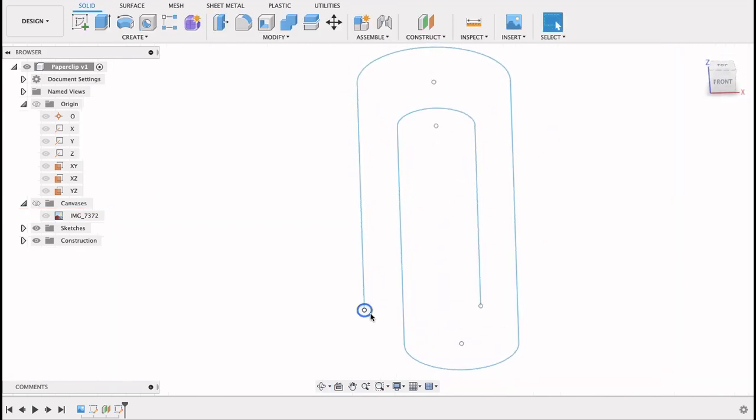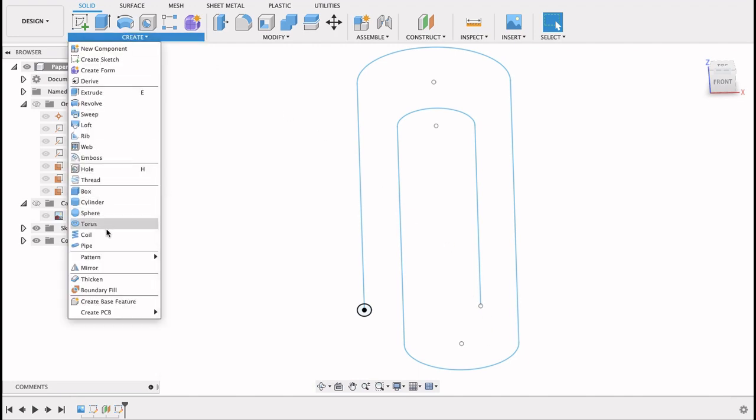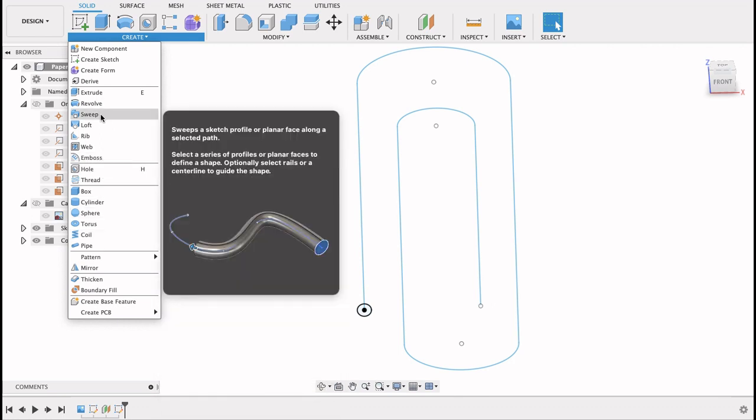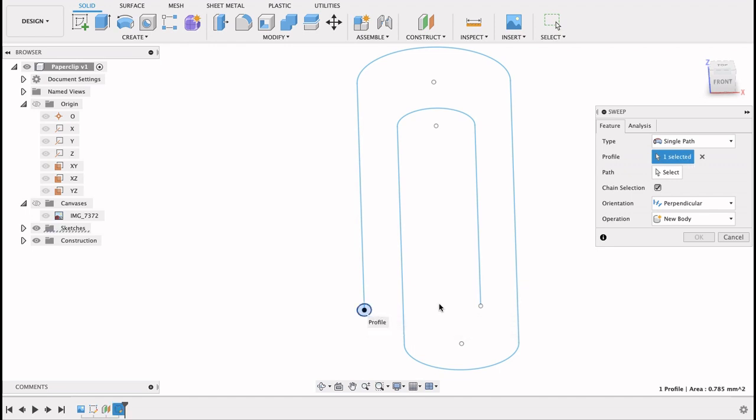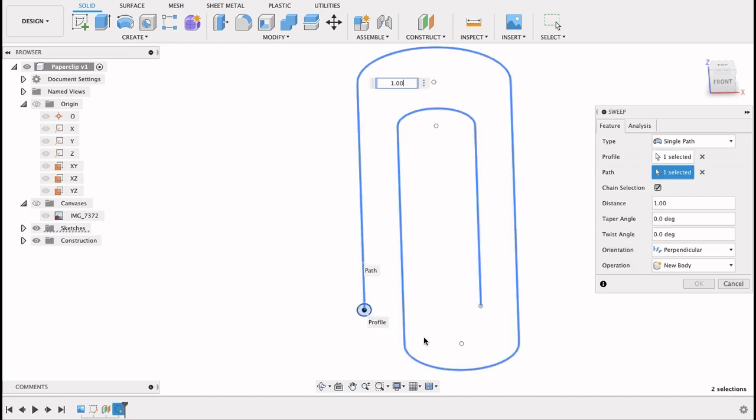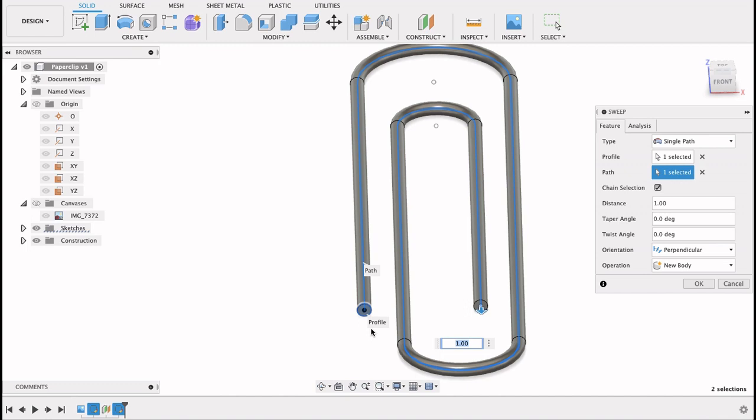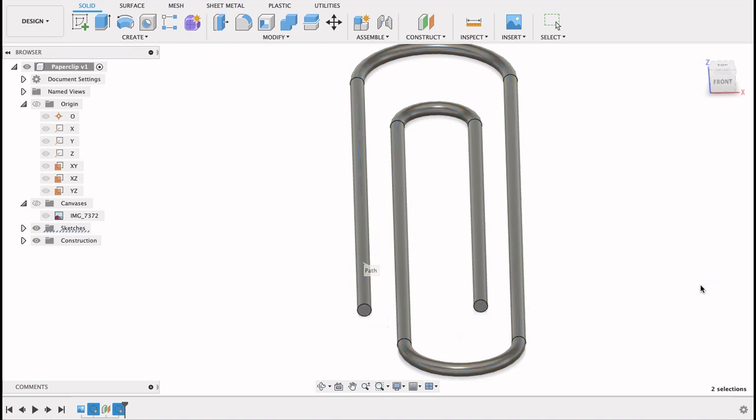Now we've got that center diameter circle that we're going to sweep. Let's go to create. Sweep. Now we want to select the profile. So the profile we want to select is that point on the paper clip and the path would be the paper clip itself. As you can see it's traced the paper clip out there quite nicely. Continue.